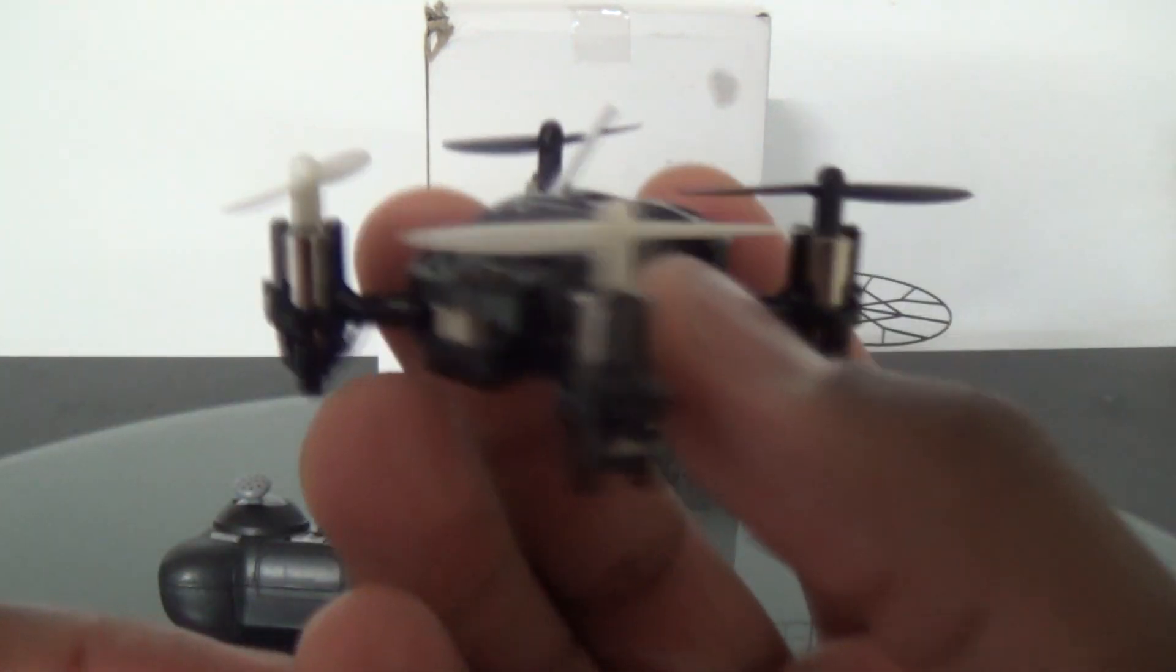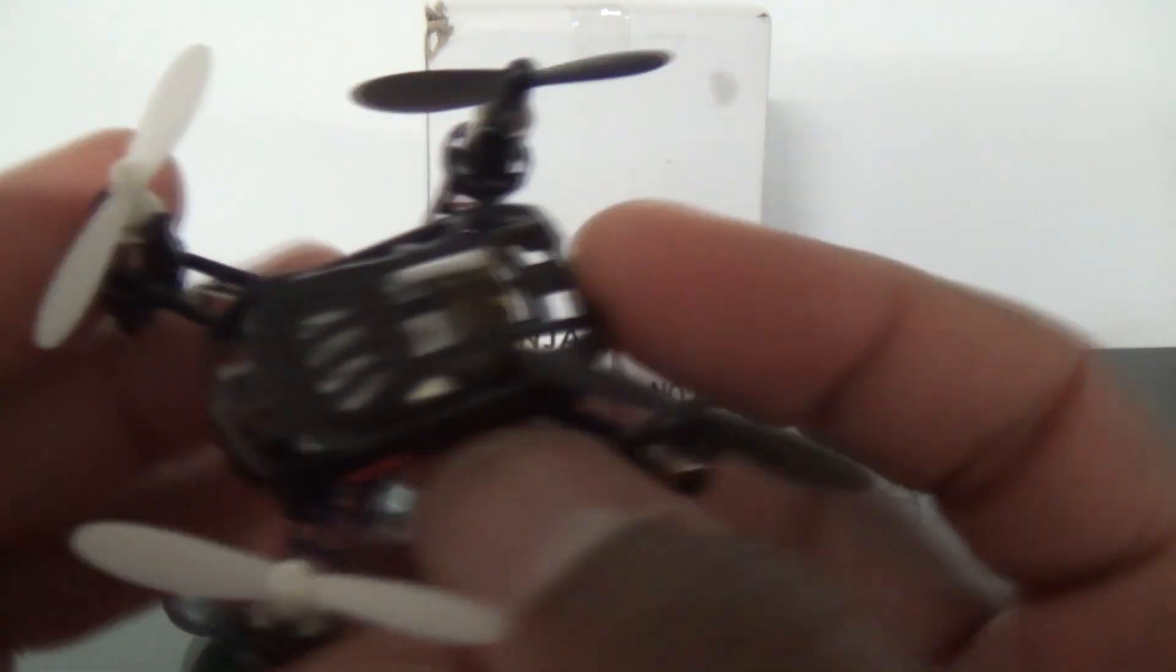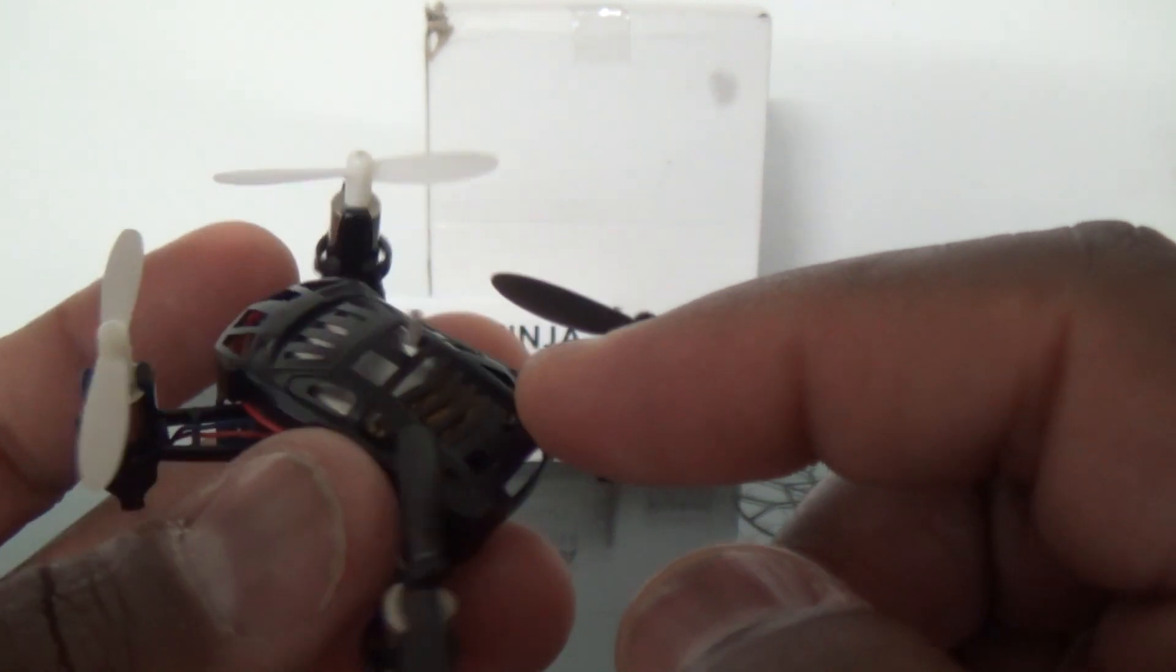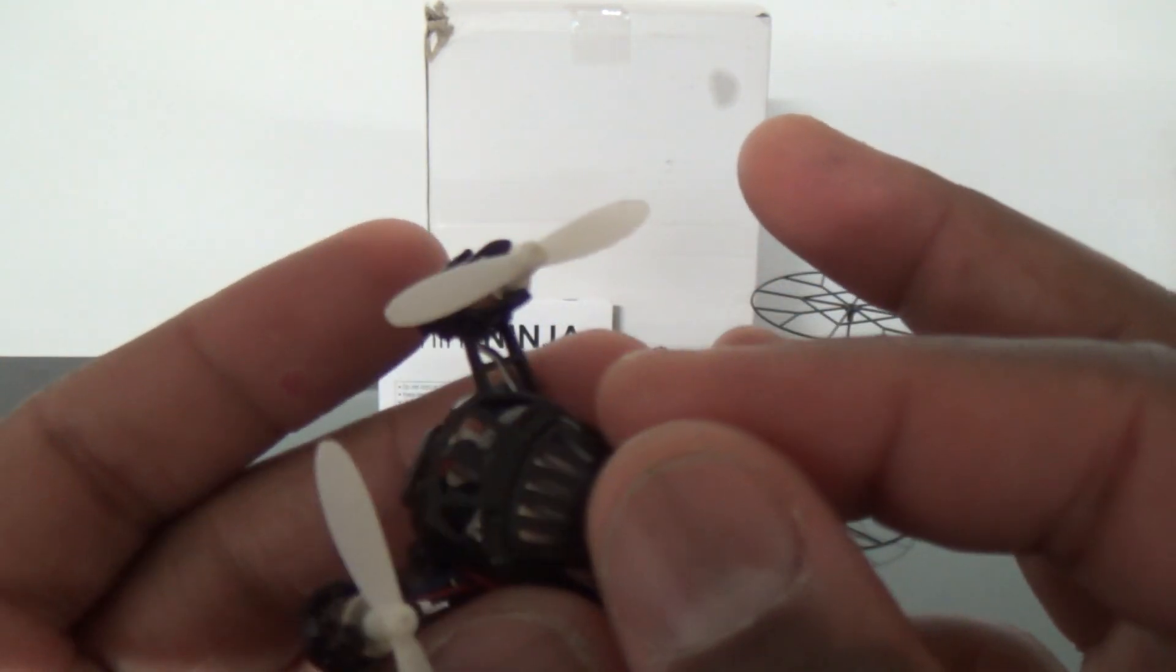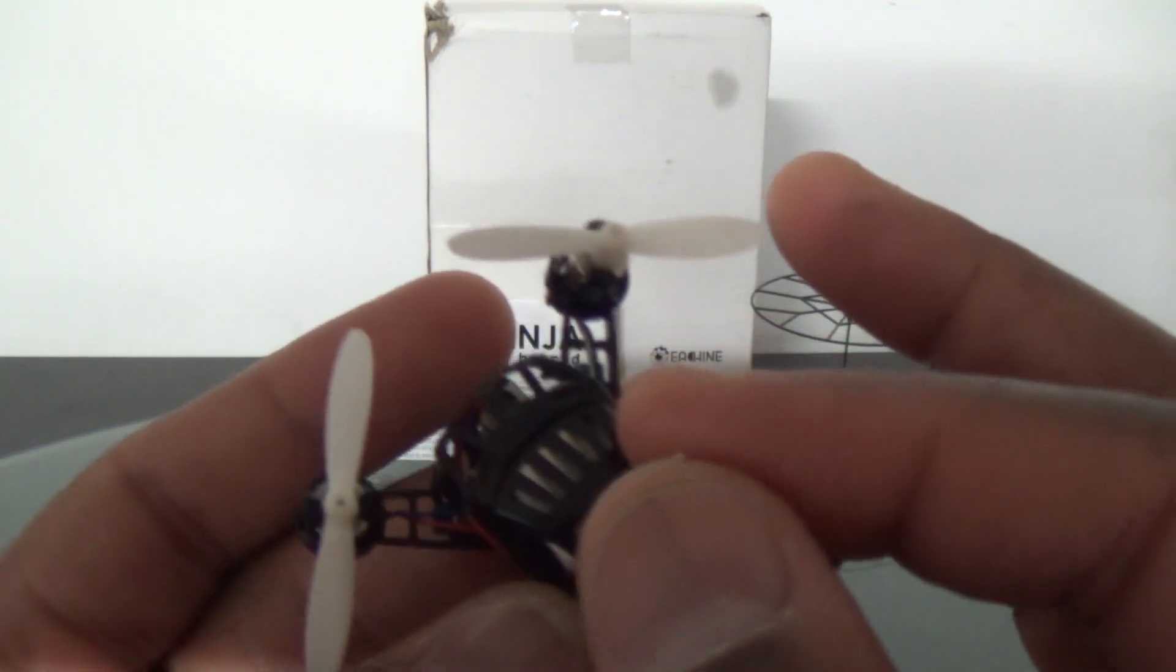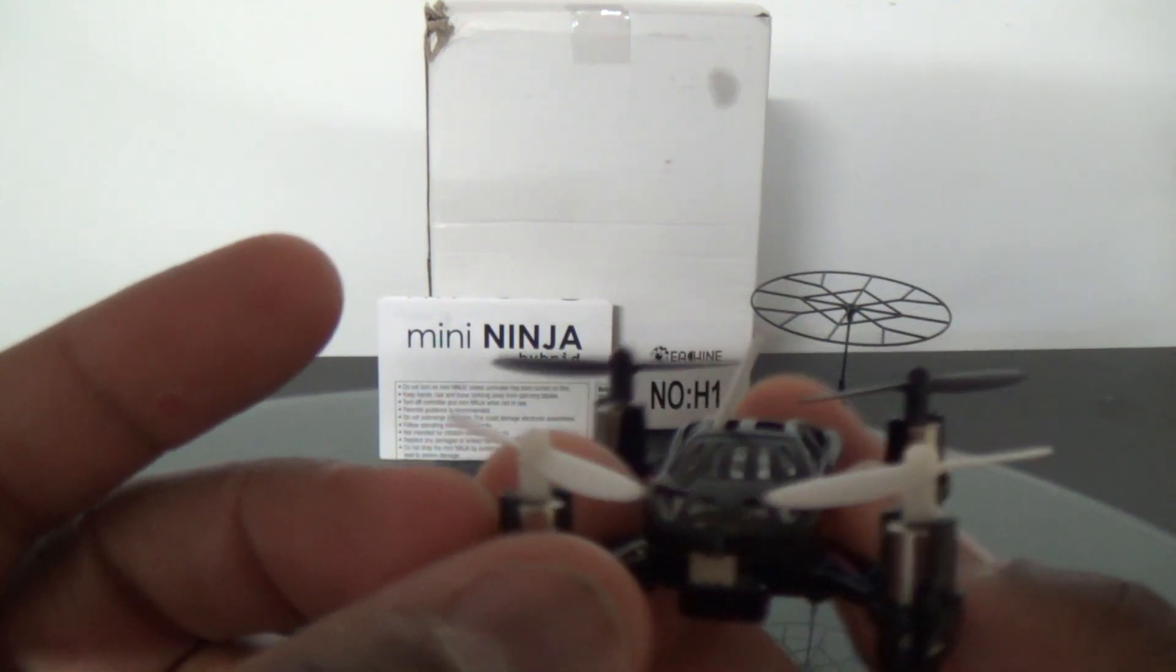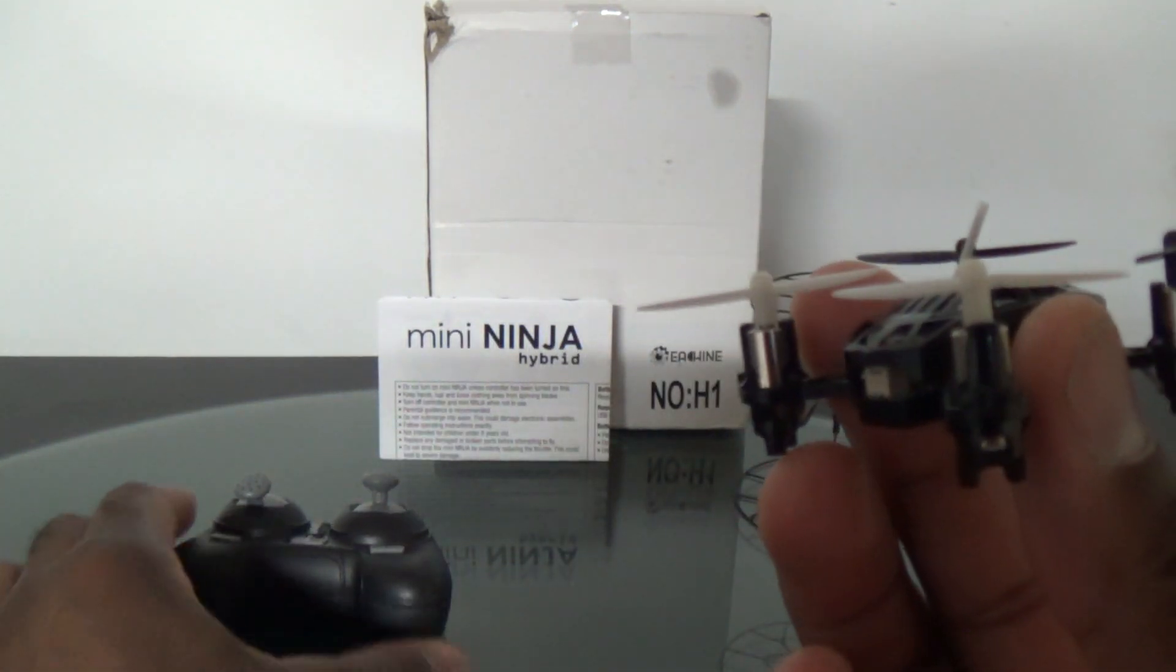It flies really nice, it's really stable. It has six axis stabilization. The canopy comes off and the battery is removable. It's a 100 milliamp hour battery and it has a really long antenna. I was able to find the antenna and bend it up through here and stick it through one of the holes in the canopy for better range and better reception. That's a plus.